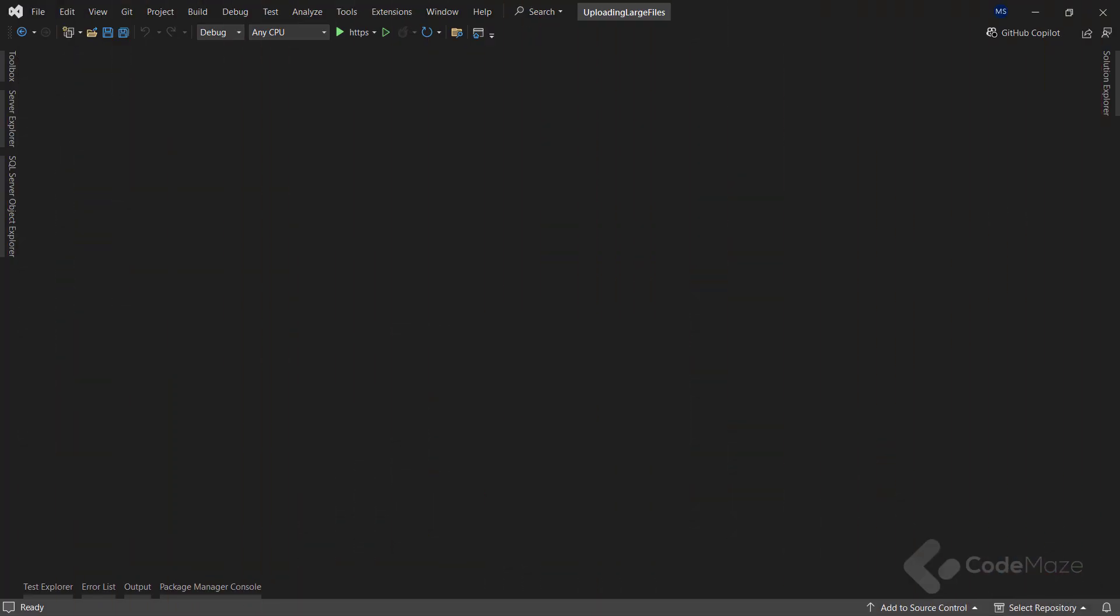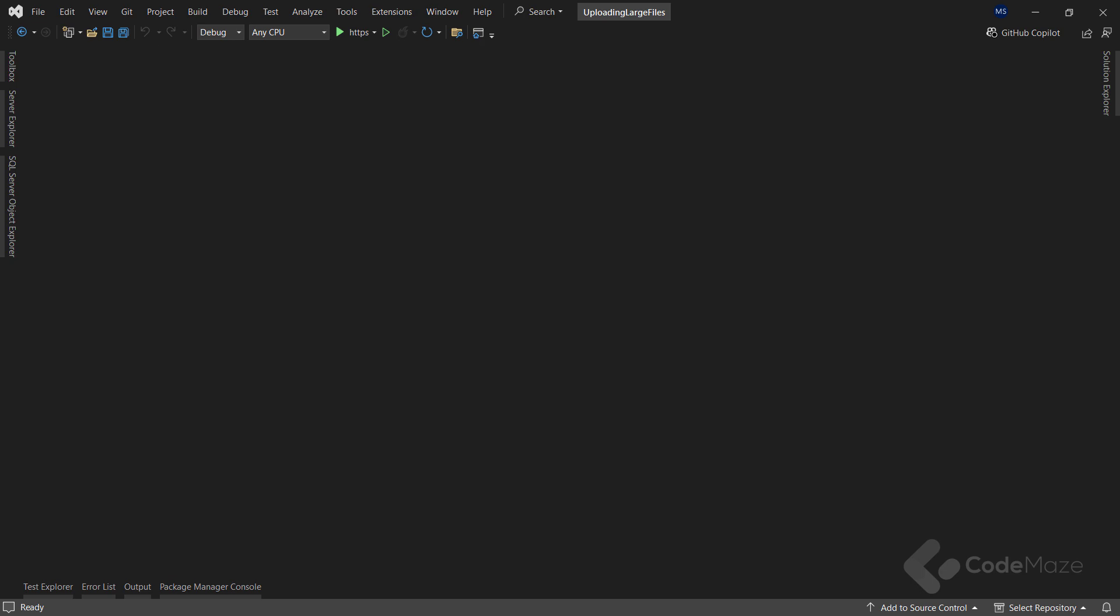Streams are generally better than using byte array or memory stream when handling large files for several reasons. First, streams reduce memory usage a lot. With byte array or memory stream, the entire file is loaded into memory before processing, potentially causing problems such as performance issues or memory errors, particularly with large files. In contrast, streams process the file in blocks, enabling more efficient memory management.